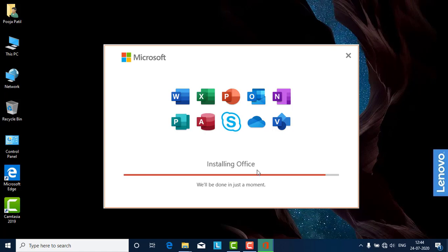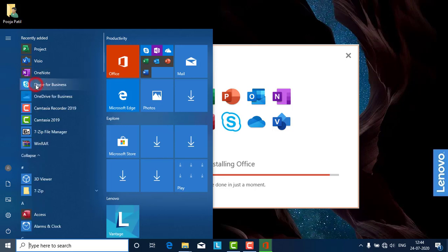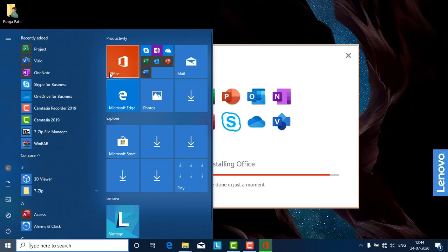It's completing now — just a little more progress required to complete this particular setup. Once it is finished, you will get all the options available here: Projects, Visio, OneNote, Word, Skype, OneDrive, Excel, PowerPoint — all installed.